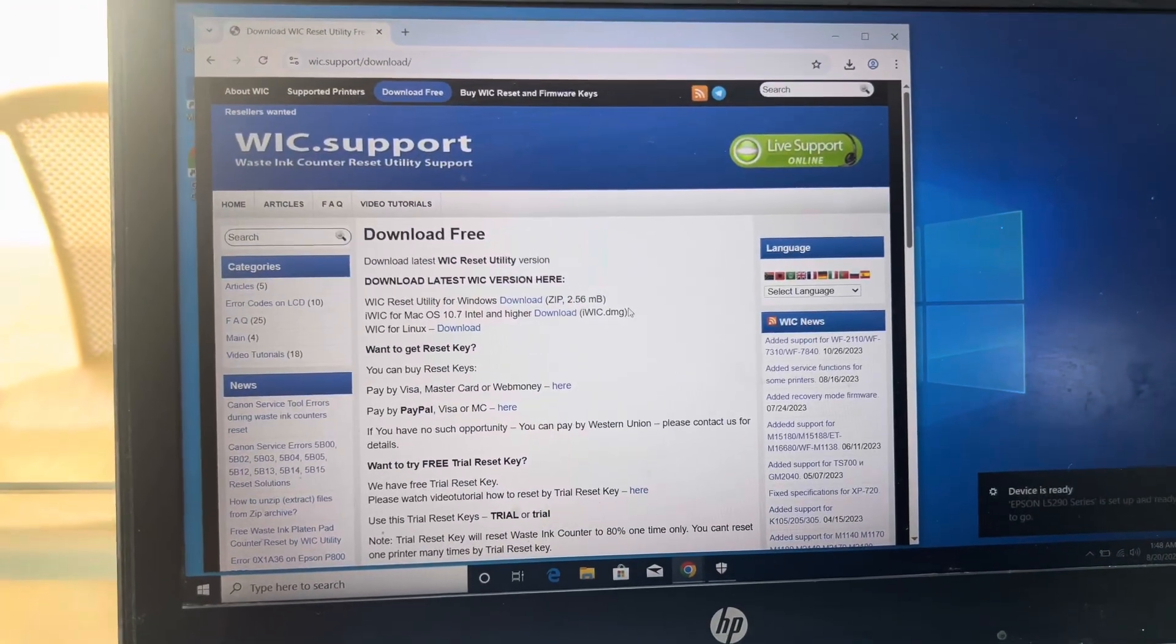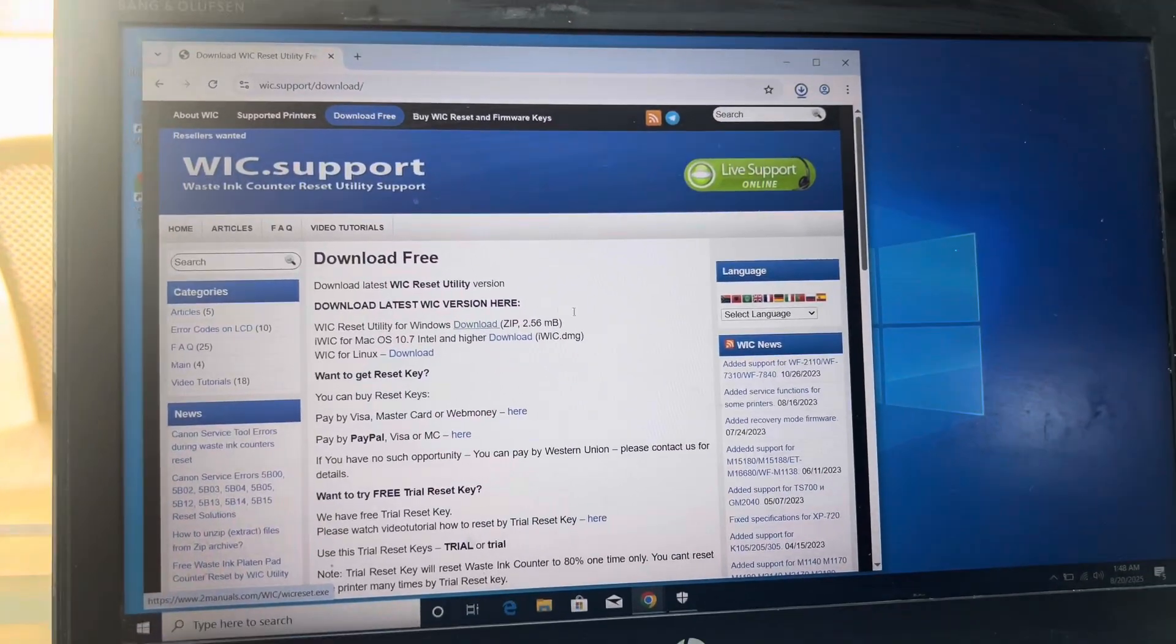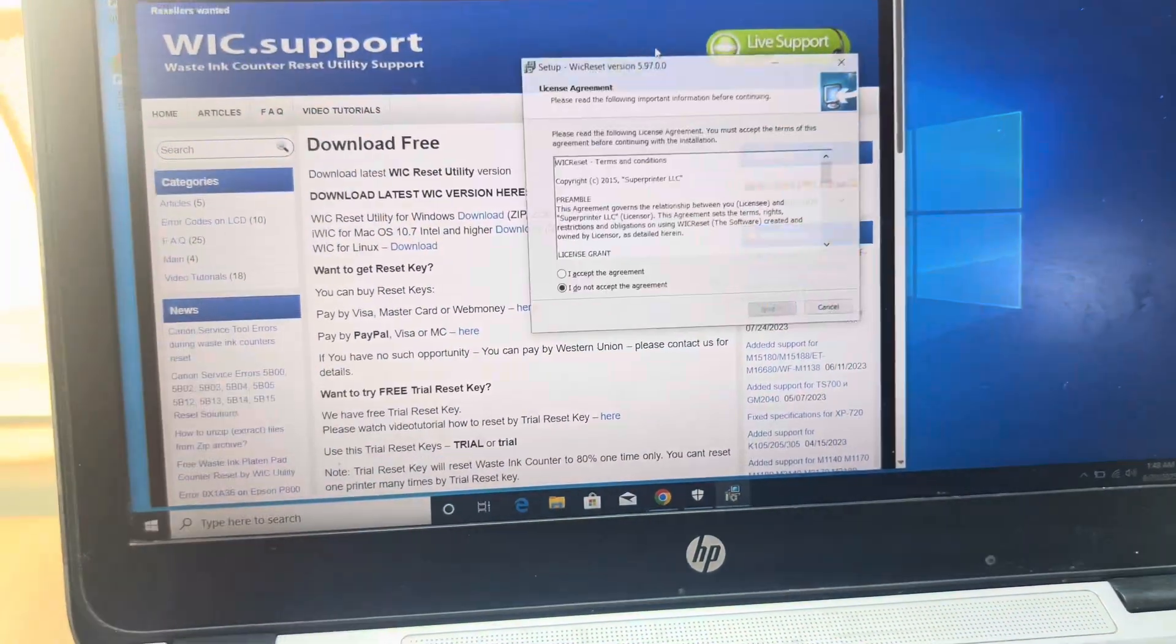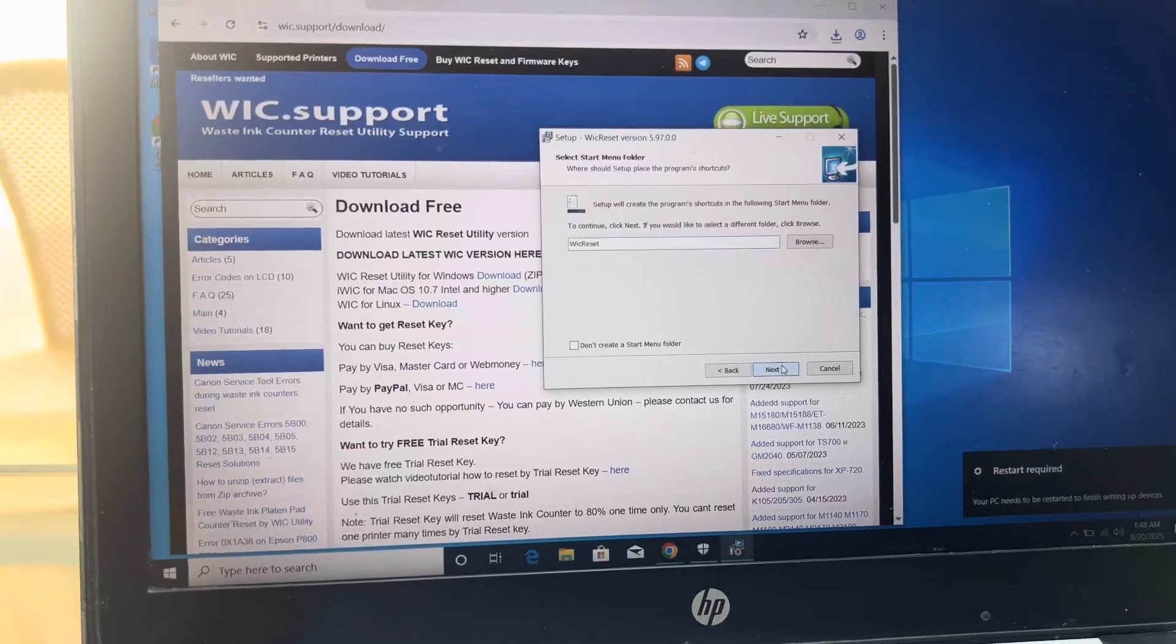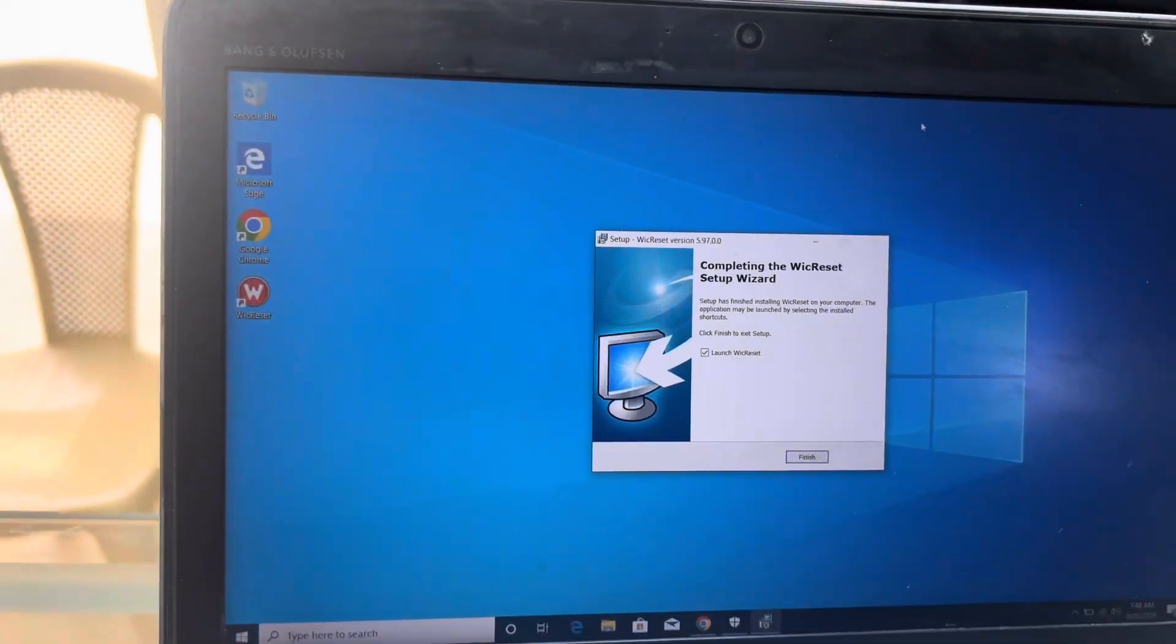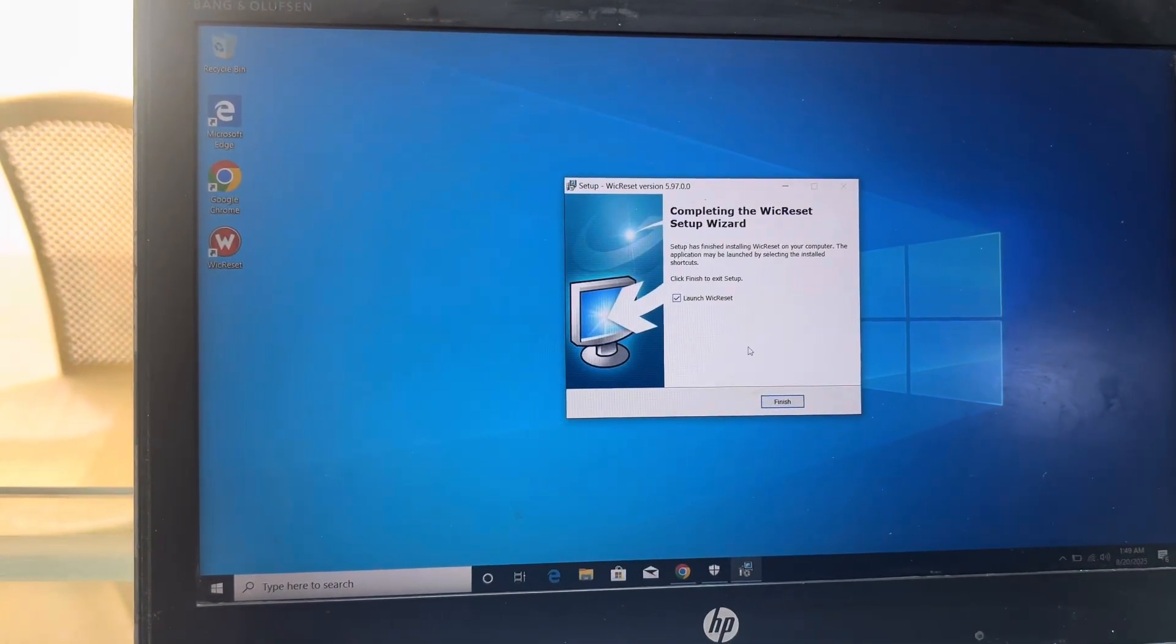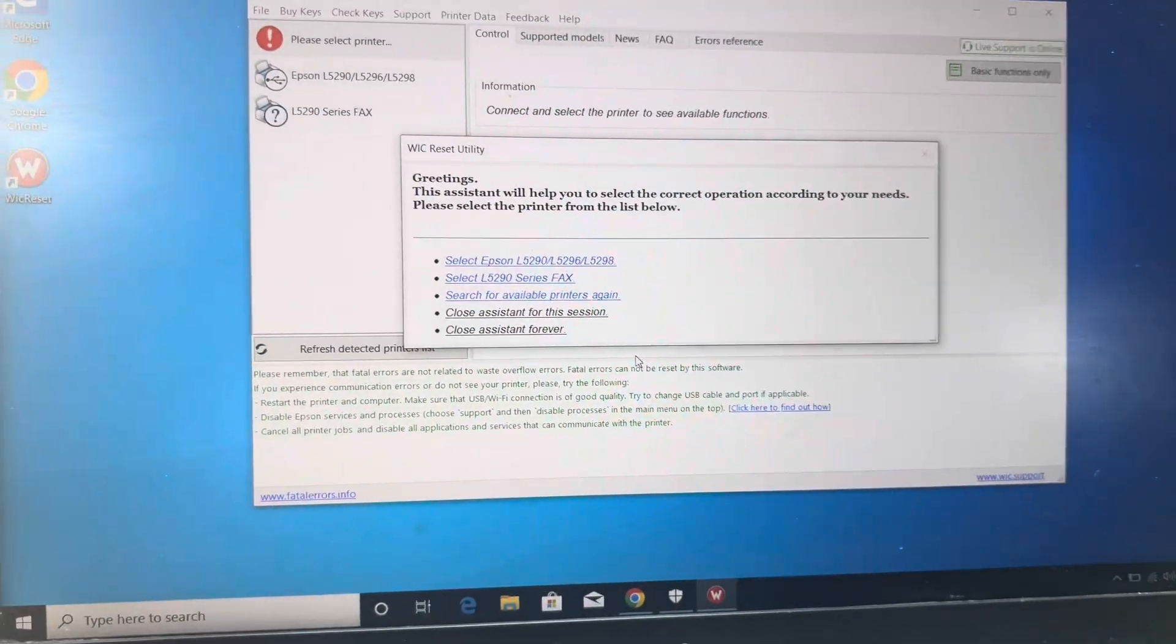You can use WIC Reset Utility. This is also an authenticated, authentic software to reset Epson ink pad. Download this WIC Reset Utility from wic.support website. After downloading it, let it install. Using the help of WIC Reset Utility, you can reset it 20 percent free, but 100 percent is paid.